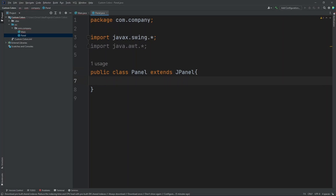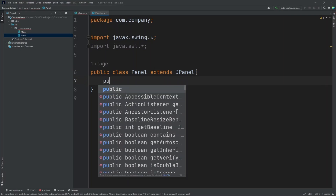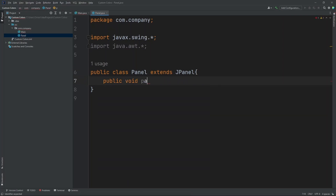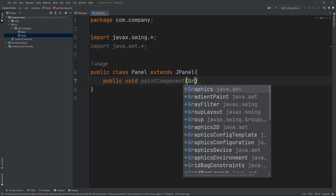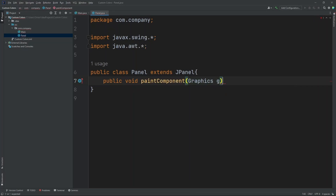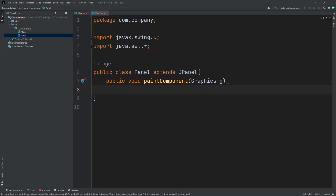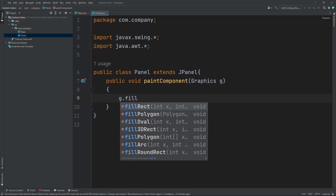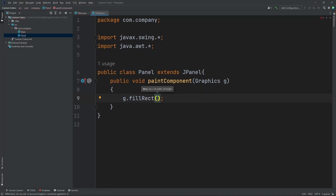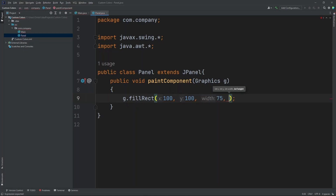Now let's create our paintComponent. So Public Void PaintComponent, and inside our parentheses we're going to put in Graphics G. Now let's create a shape so I can demonstrate the custom colors. So let's do 100, 100, 75, and 75.